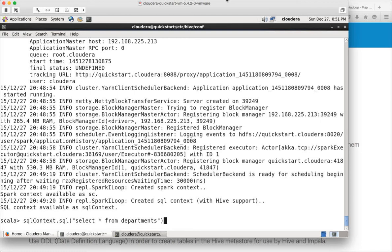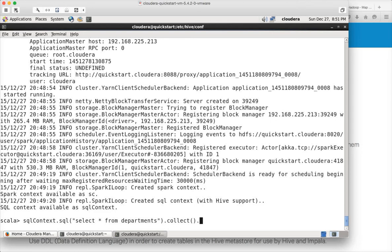To process that RDD in Scala you can use this command called collect. It will collect all the records in the RDD and make a collection of it. Then you can type foreach, so for each item in the collection you can do whatever you want. In this case I just want to print so I can say println and hit enter.